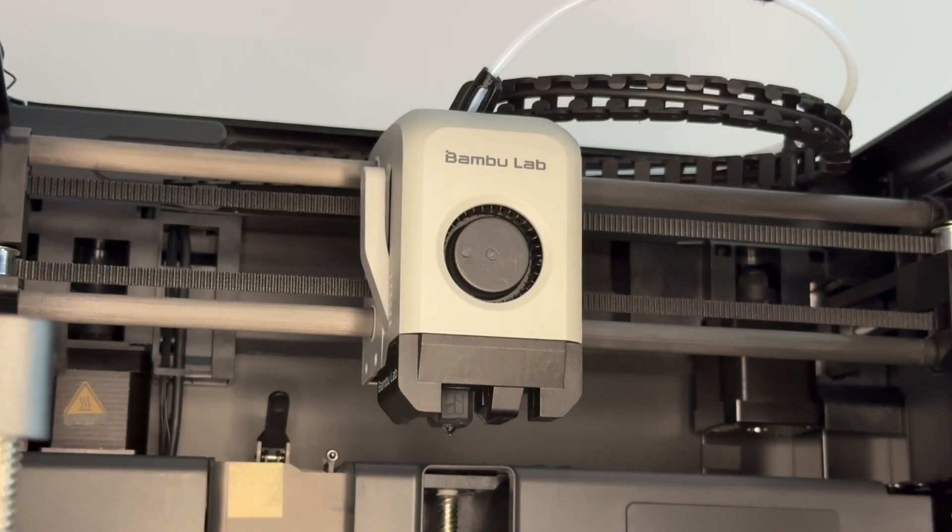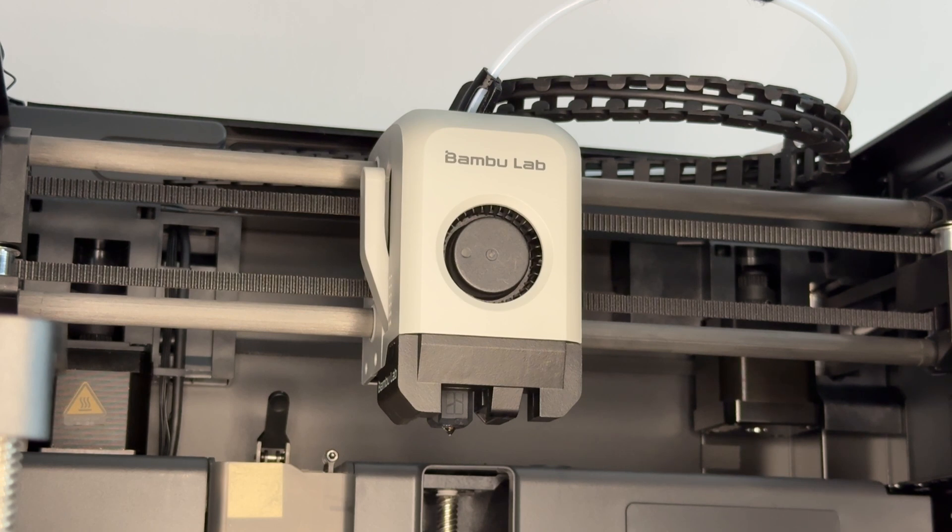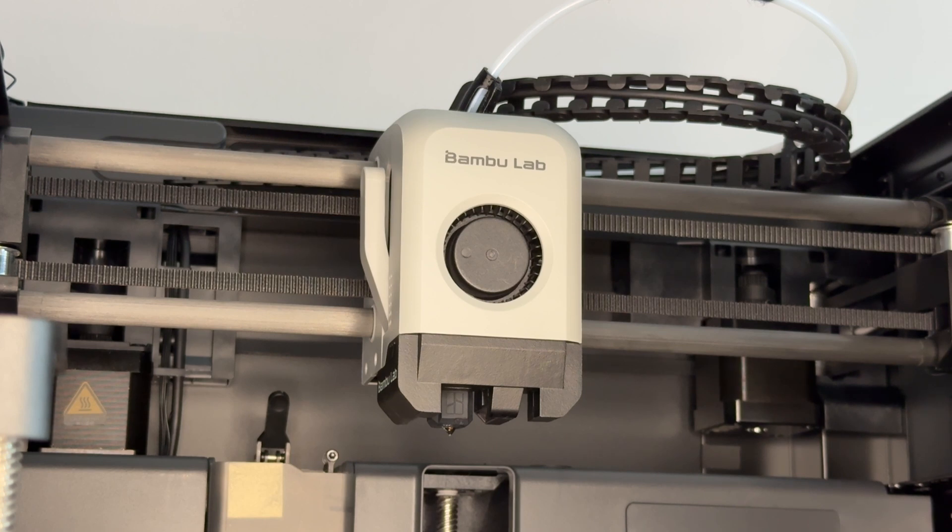In this video I'm going to show the process of removing the hotend assembly on a P1S. It's the same process for a P1P and probably fairly similar for the X1 Carbon, other than the wire connectors are slightly different.